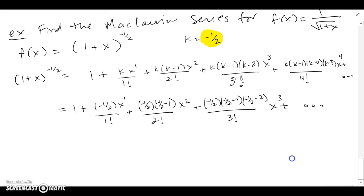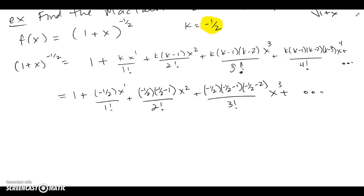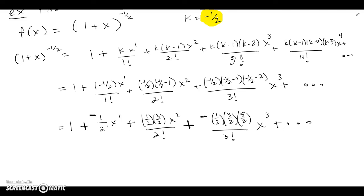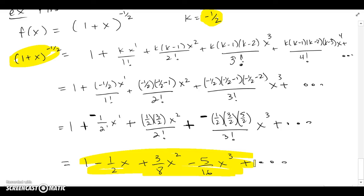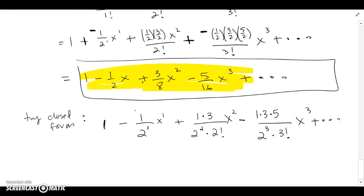Substituting k = -1/2, I get factors of 2 in the denominator throughout. The terms alternate: negative, positive, negative, positive. Multiplying out and dividing by the factorials gives the coefficients. The Maclaurin series for 1/√(1+x) is 1 - (1/2)x + (3/8)x² - (5/16)x³ + ..., going on forever. I rewrote these so the odd numbers — 1, 3, 5 — appear in the numerator and powers of 2 along with the factorials go to the denominator.